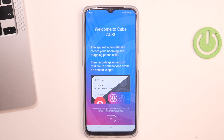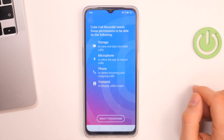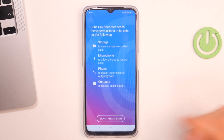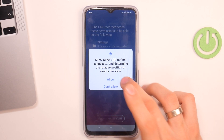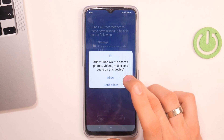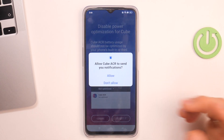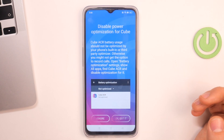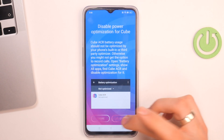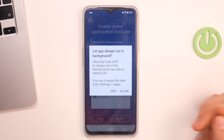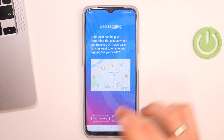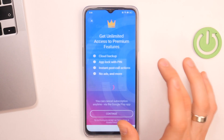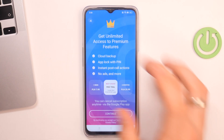And firstly, now we need to set it up. Just click next, then grant permissions, allow in the app. You don't need to provide access to the location.